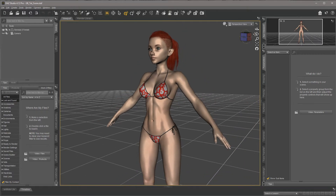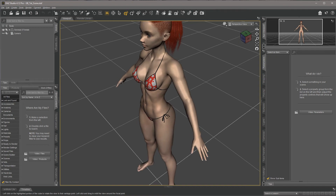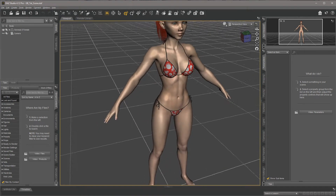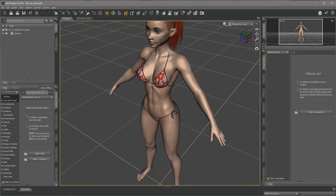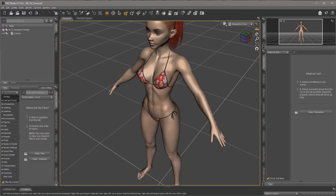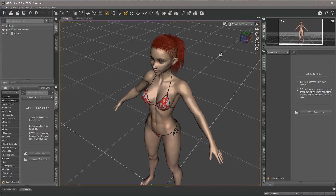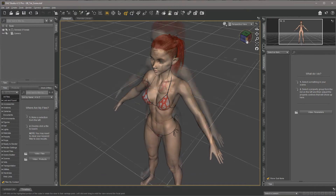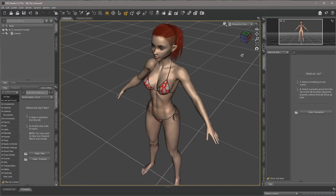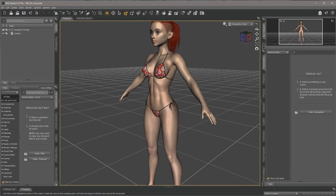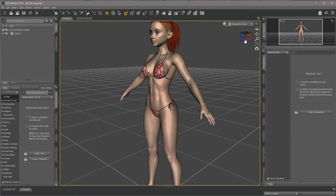I have this character here. It's currently using the basic Genesis 8 female texture and shaders, which should pretty much cover everything we need for this tutorial on how to use my Goosebumps maps.